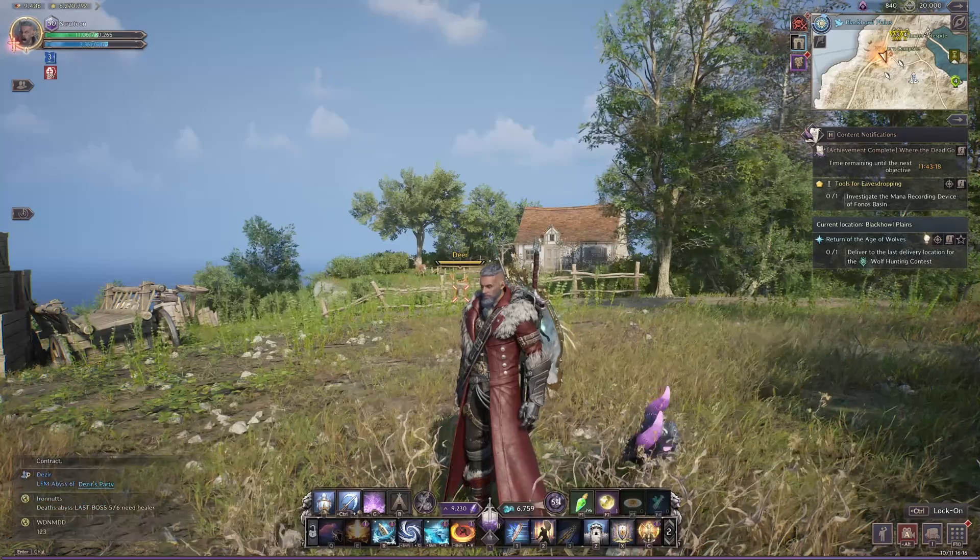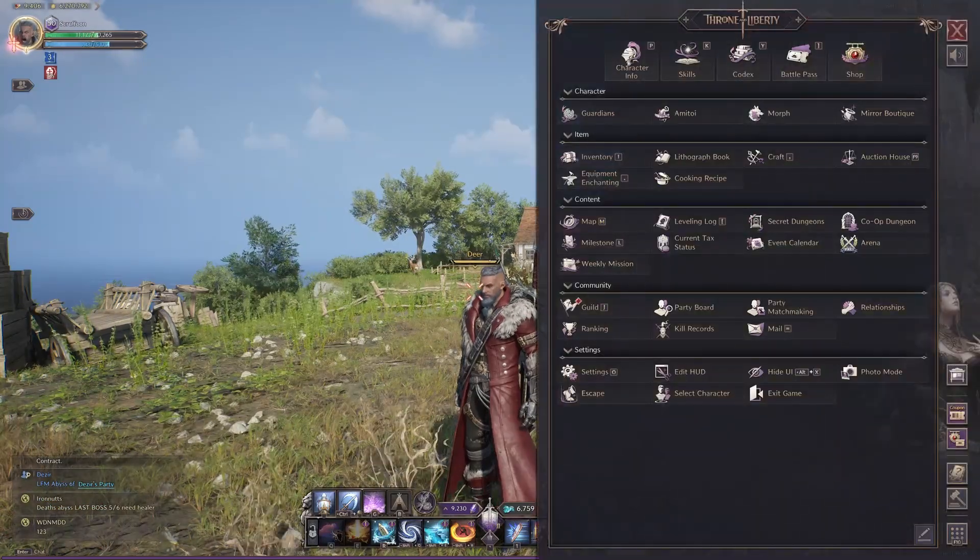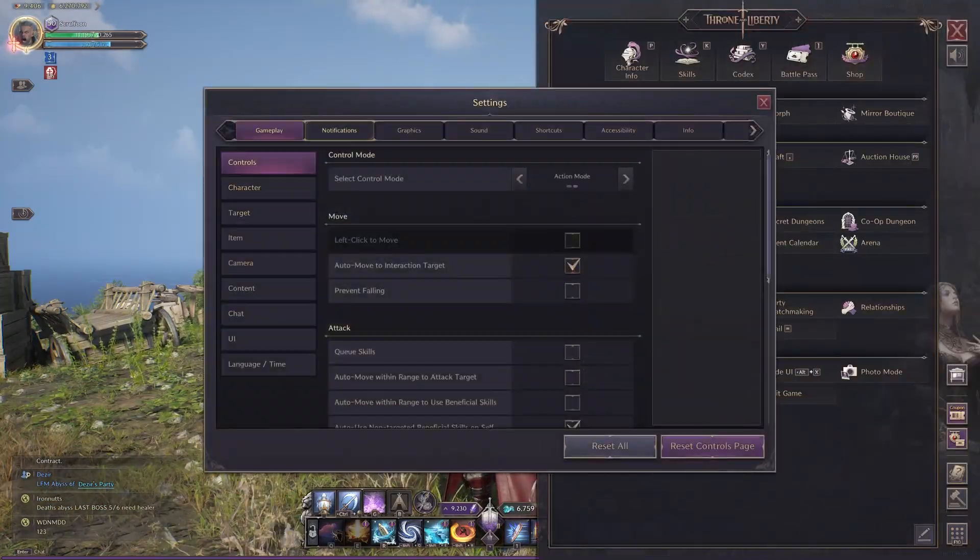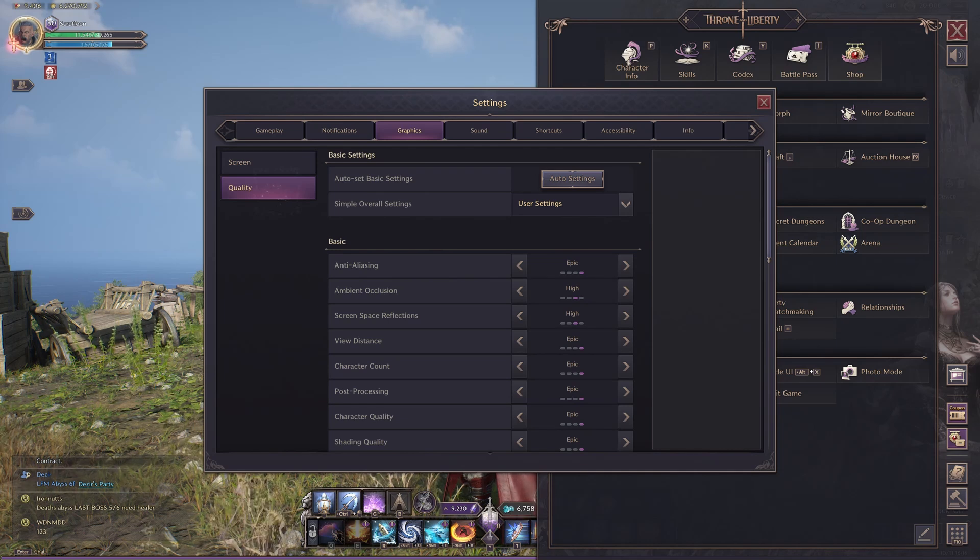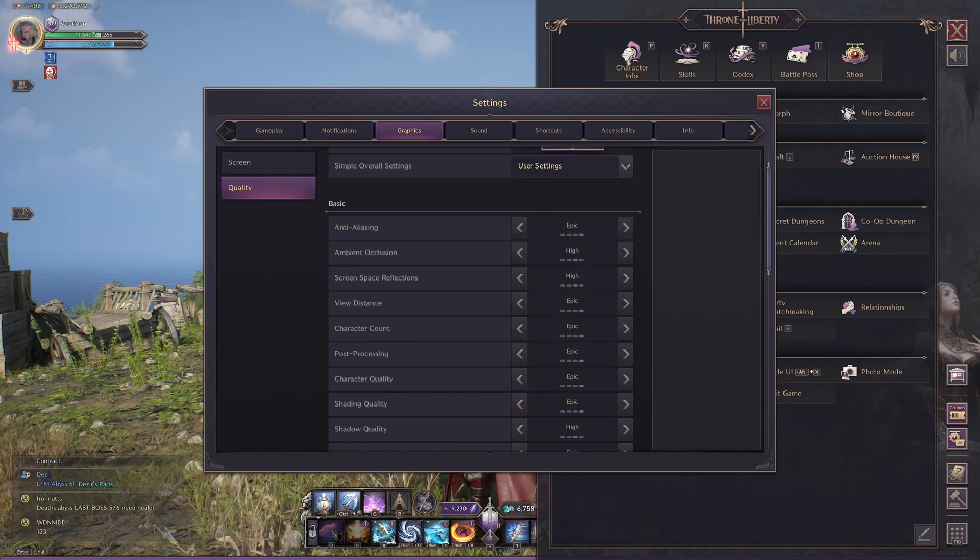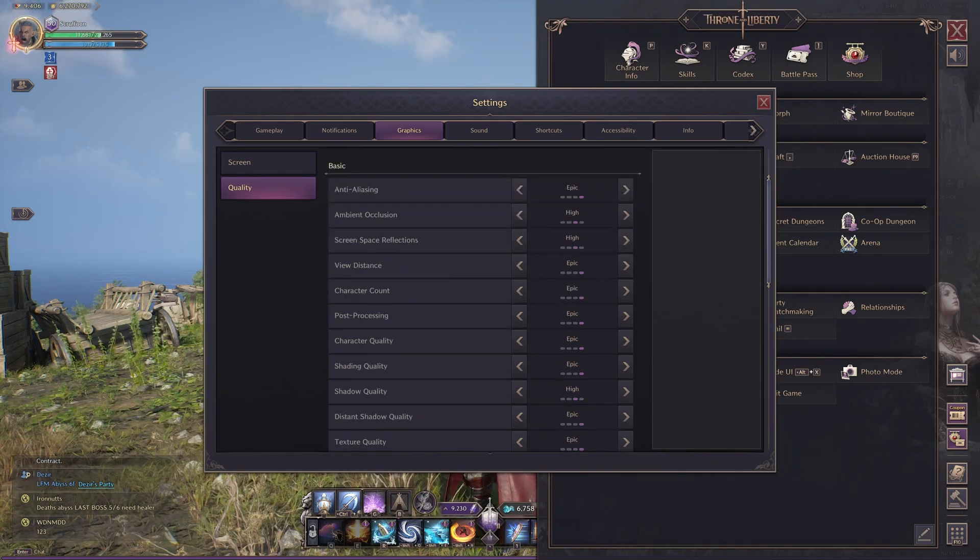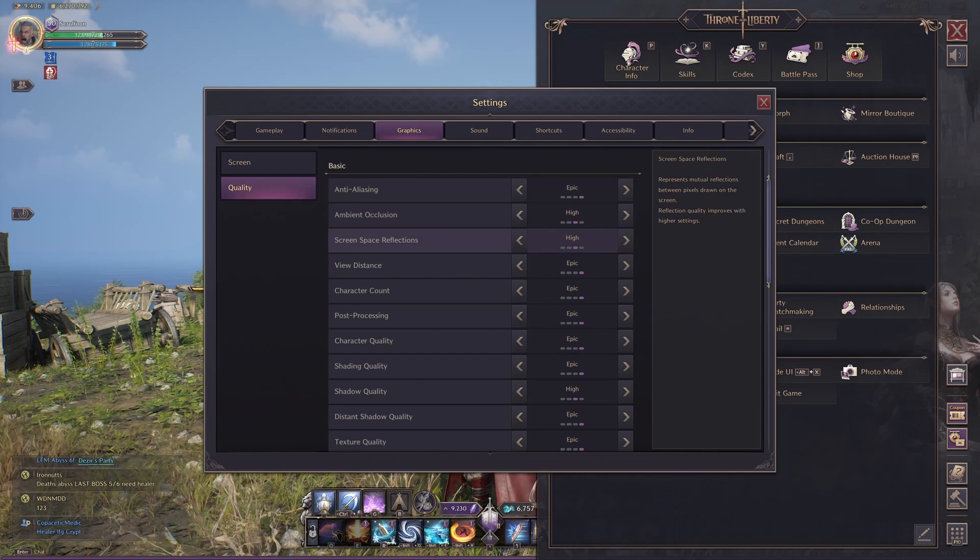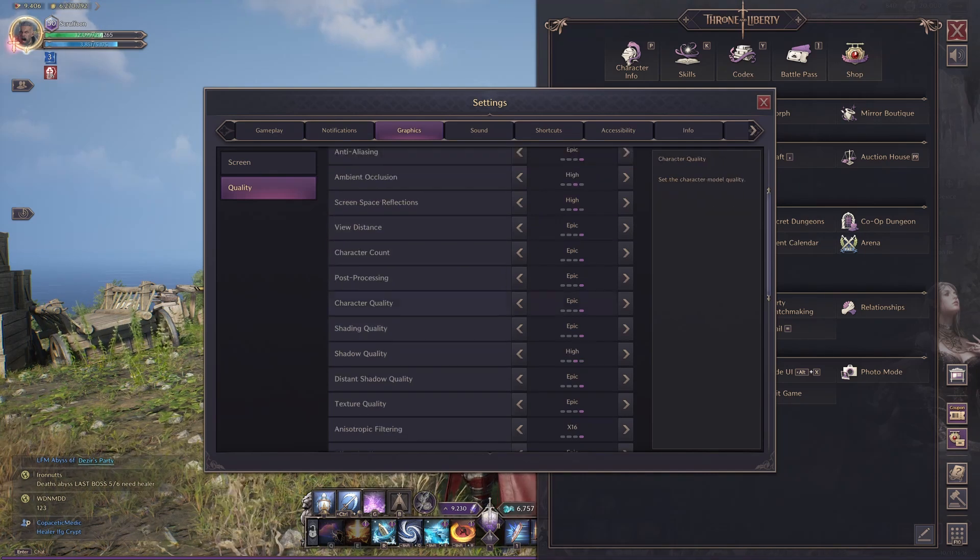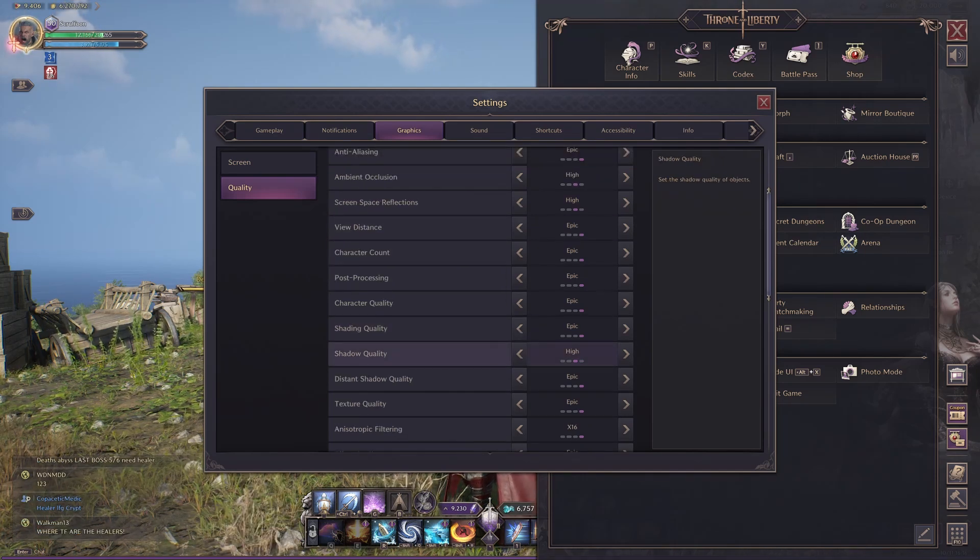Let's do the graphics. So in-game, go to Settings. I'll tell you which ones you must do and which ones you can do what you want with. So the ones that you're going to want is Ambient Occlusion on High, Screen Space Reflections on High.